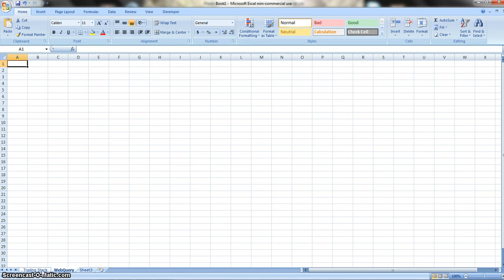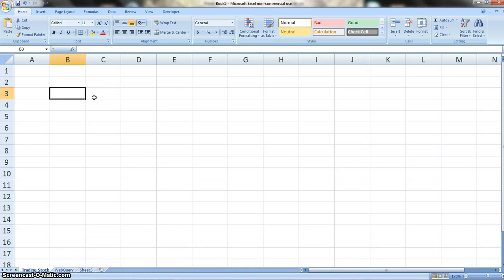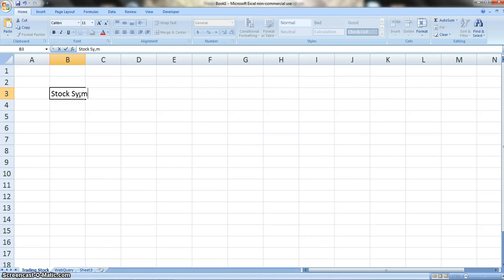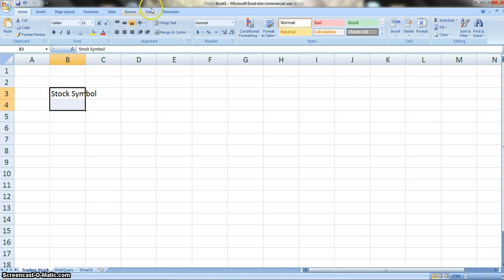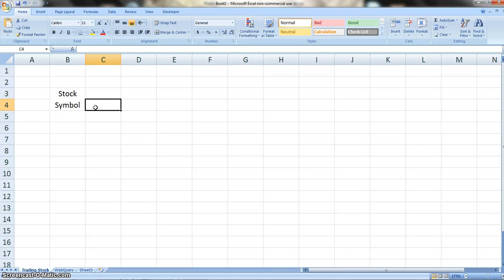So we need to start in cell B3. In B3, let's type in the word Stock Symbol. And let's merge and center this and we'll wrap that text.